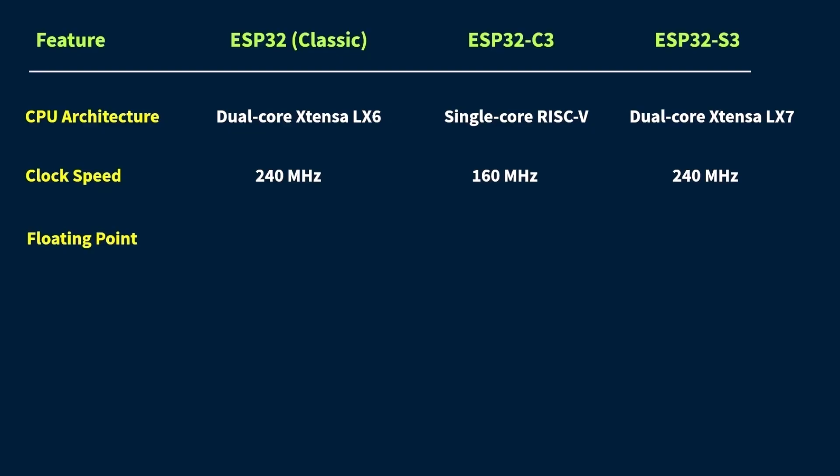Now both the classic ESP32 and the ESP32-S3 come with built-in FPU support, so they can handle those kinds of tasks pretty smoothly. The ESP32-C3, on the other hand, doesn't have a hardware FPU. So it ends up doing all the floating point calculations in software, which is a lot slower, especially if you're doing something that's math-heavy or happens repeatedly.